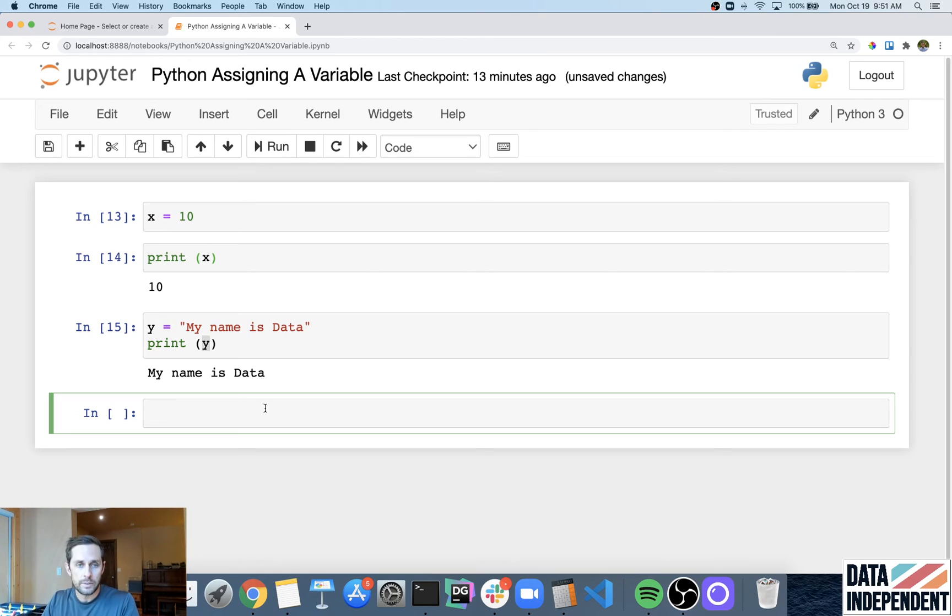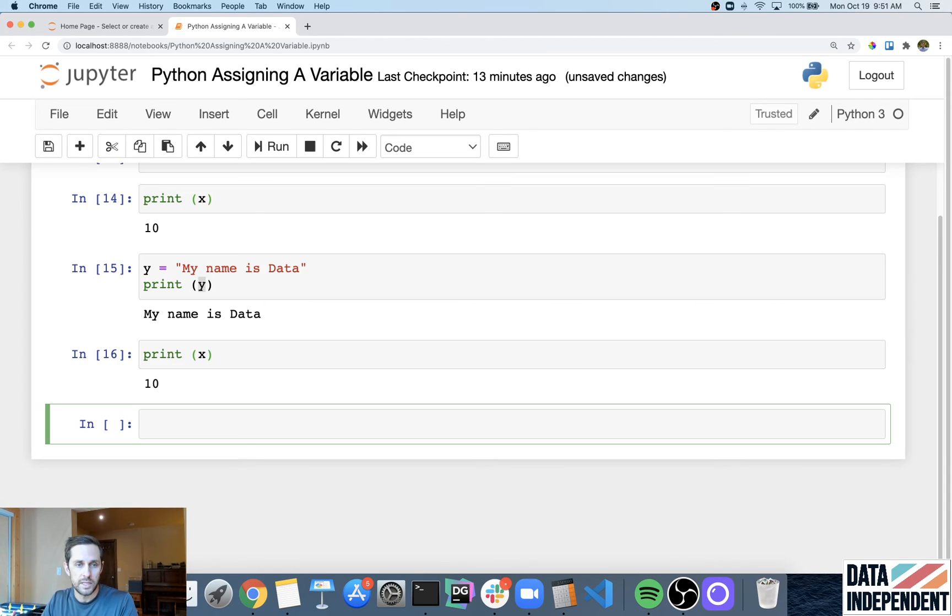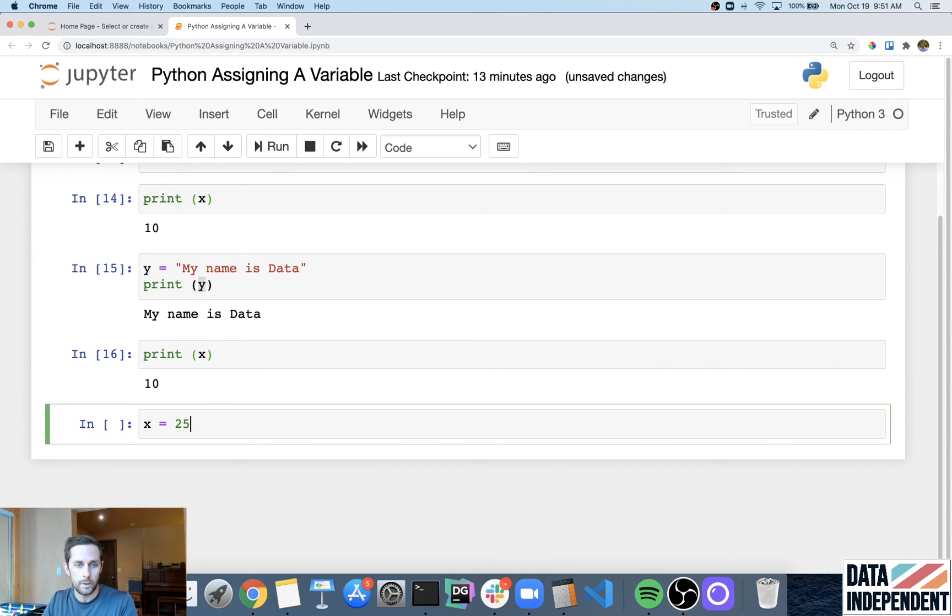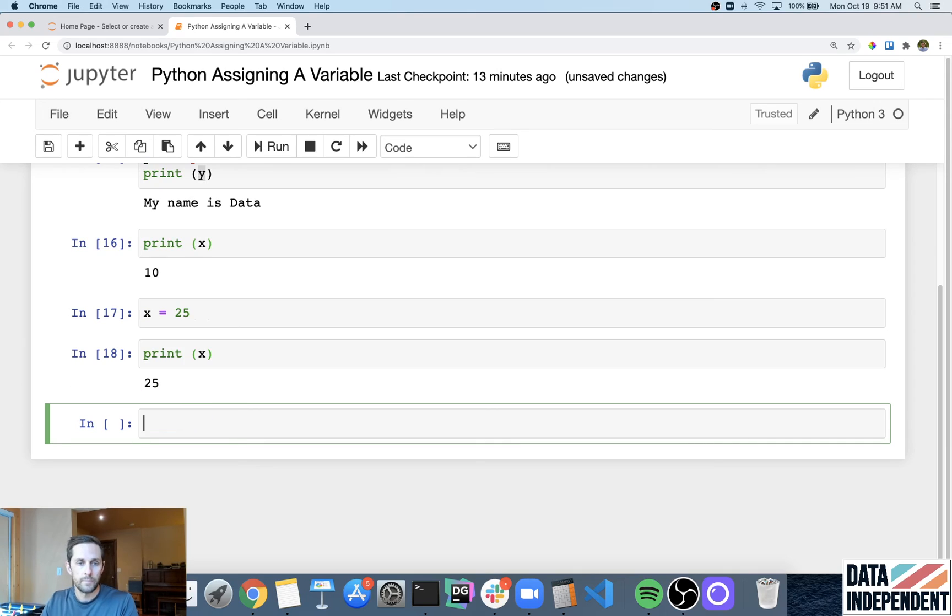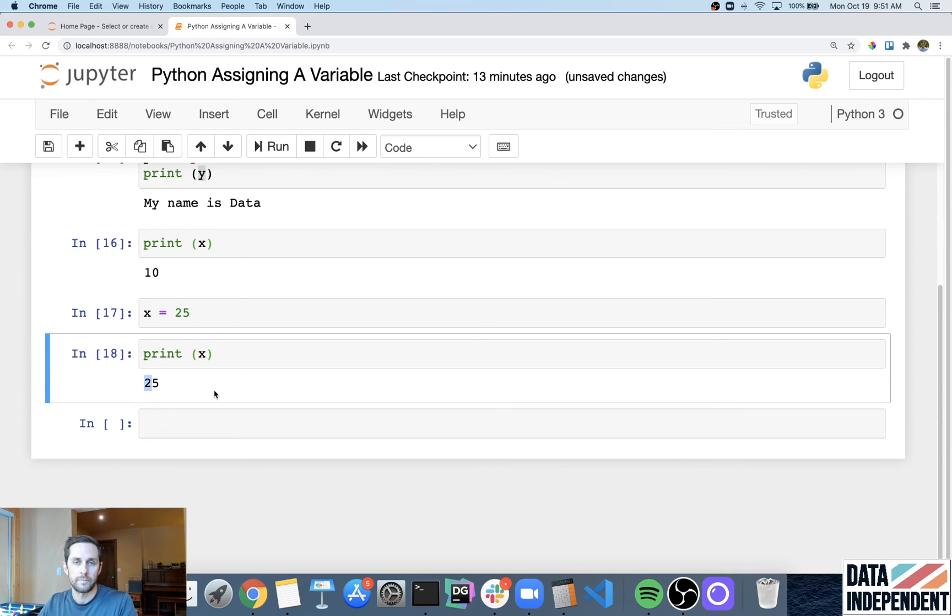So if I were to set X, or let's take a look at X one more time, you see that X equals 10. If I were to update X, and now I want X to equal 25. I'm going to say print X, and now X equals 25.